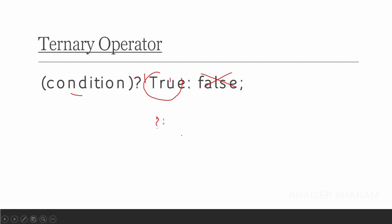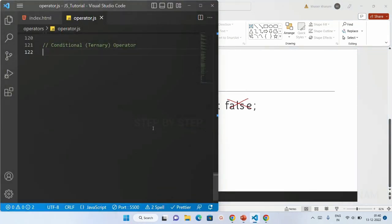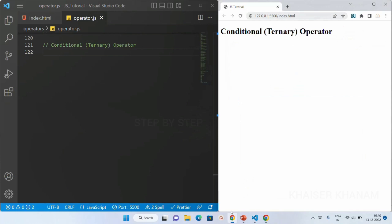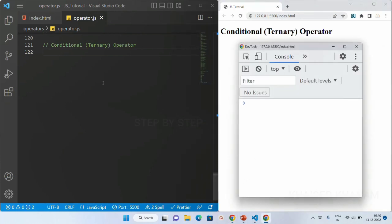Now let's see an example. When you just want to display one statement — that is, check a condition and display one result — you can use the ternary operator. But if you want to display multiple statements, using the ternary operator is not possible; you would use if-else statements for that. For multiple statements you'd use a ladder if-else. As of now, the ternary operator is: when the condition is true it prints the true result, and when false it prints the false result.